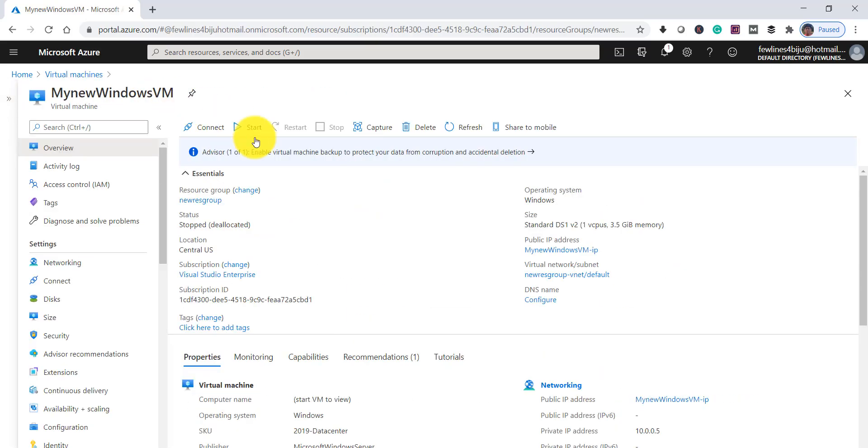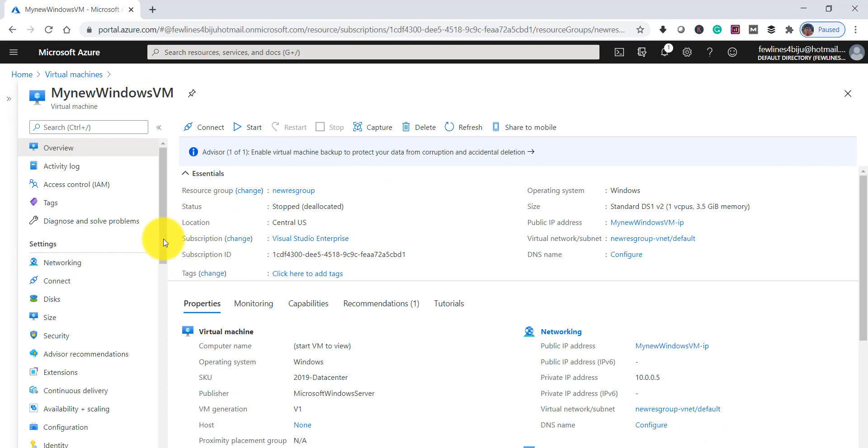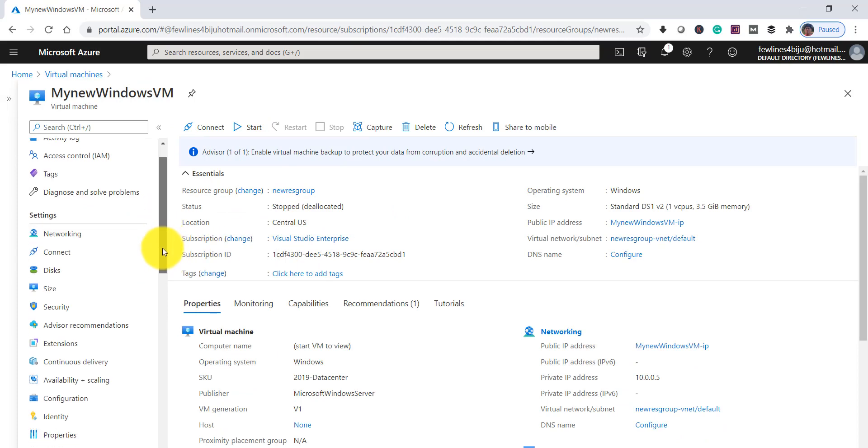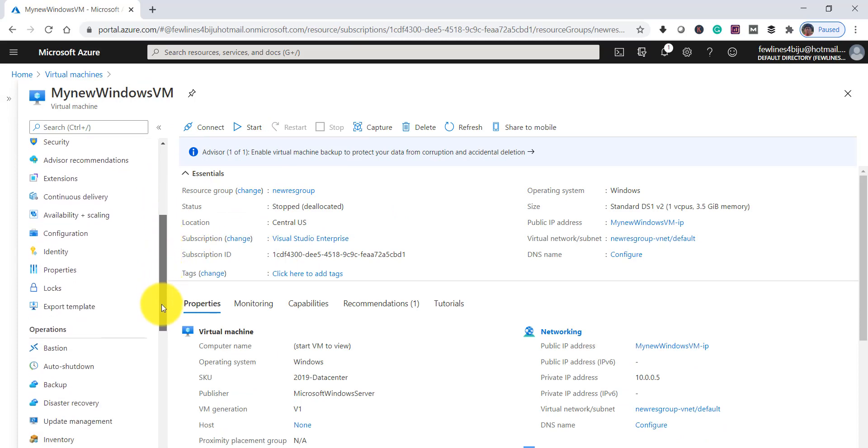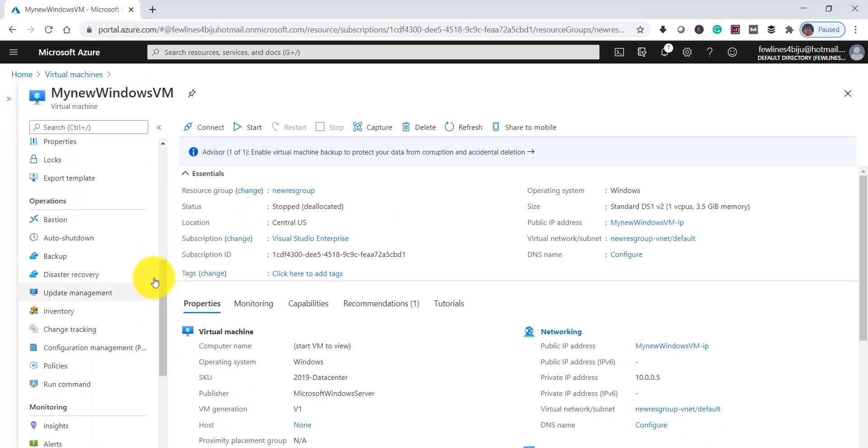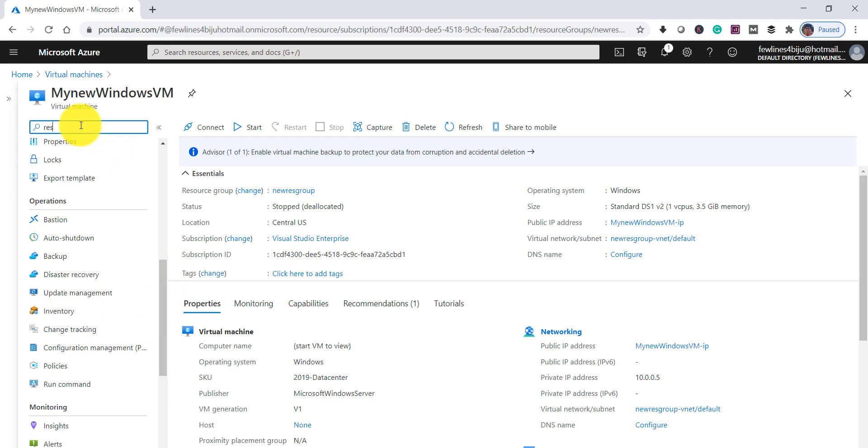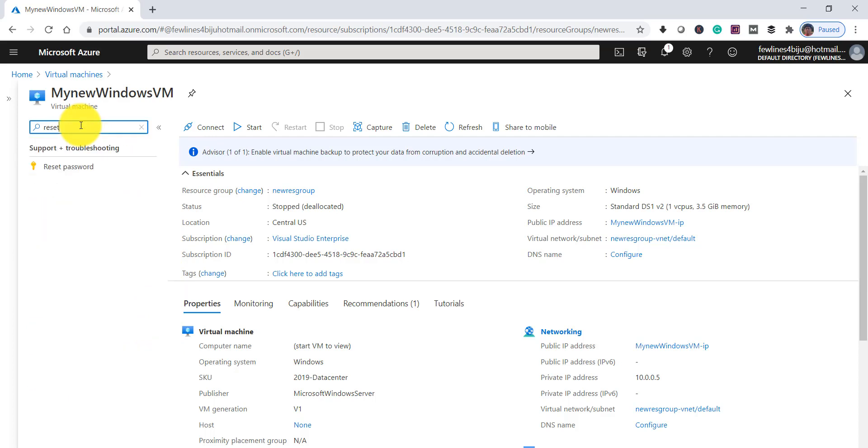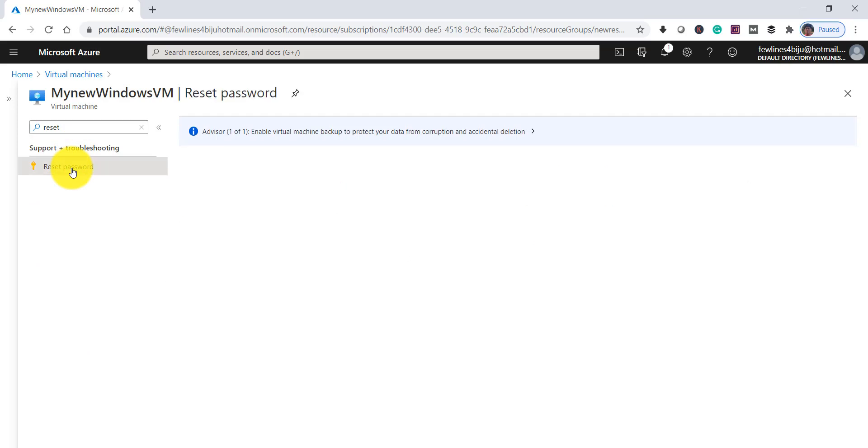Once you click that, from the left side you'll find the option called Reset Password. Let me search here. You can see this is the Reset Password button. Click on that link. It will take just a few seconds to open.